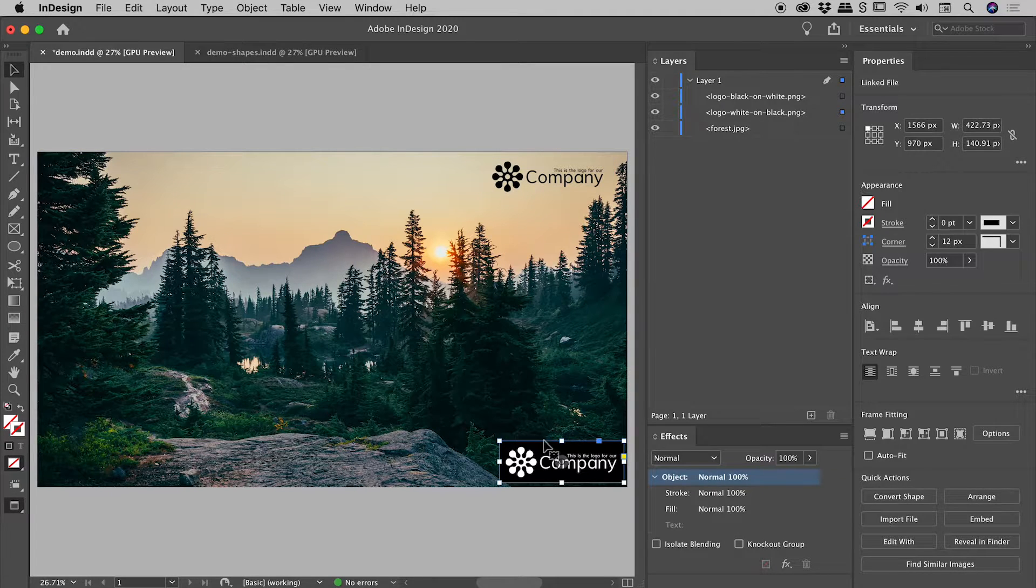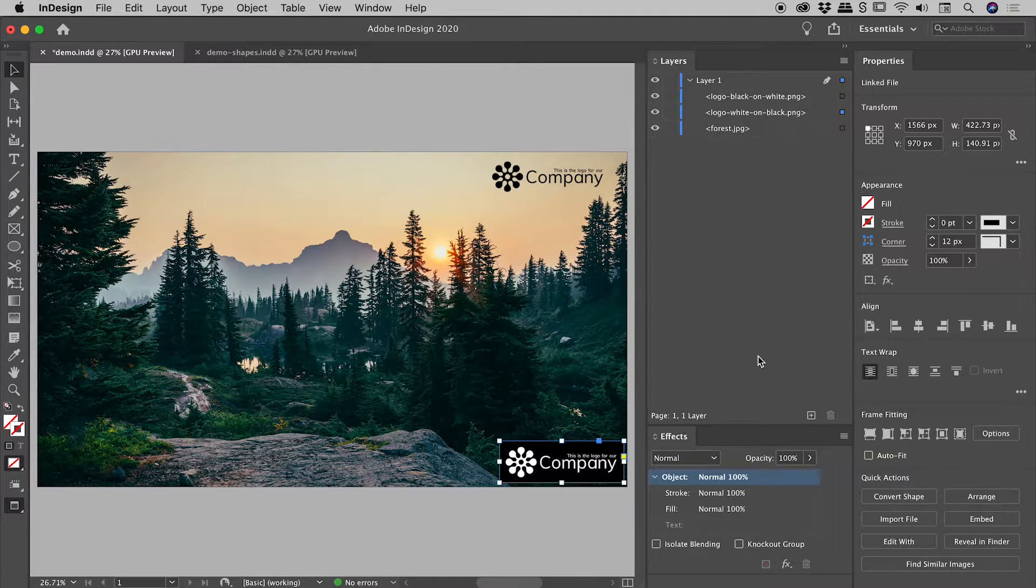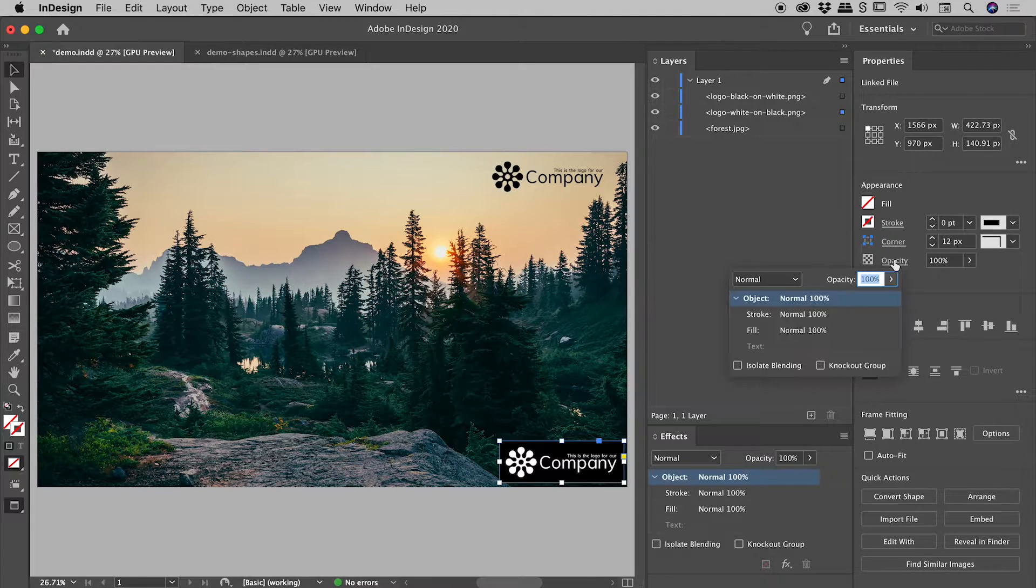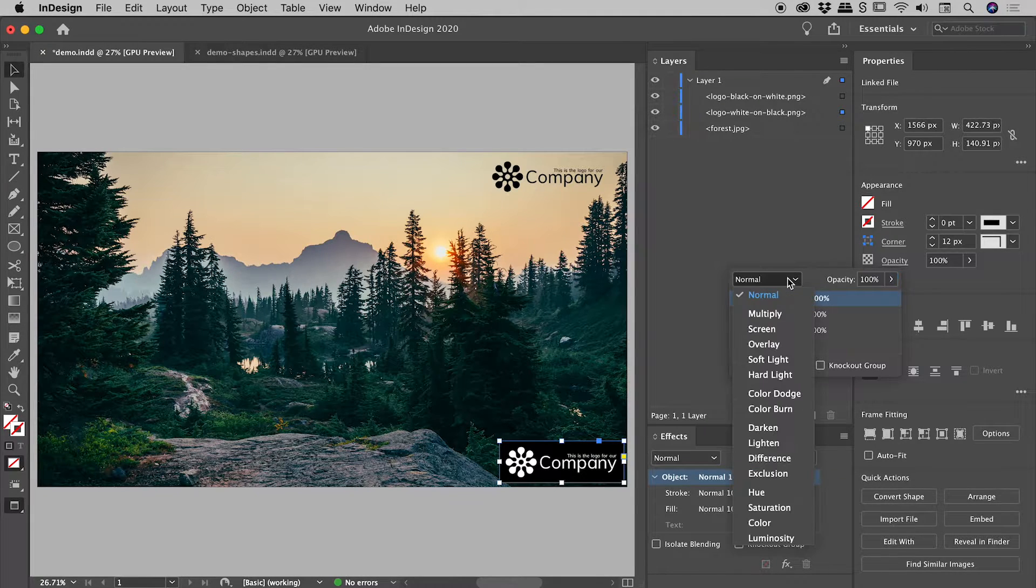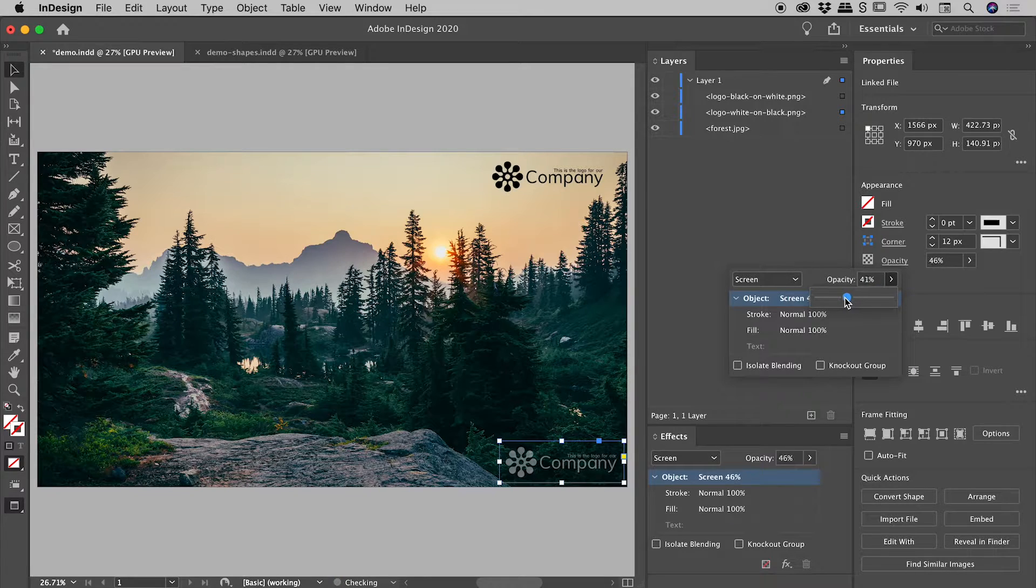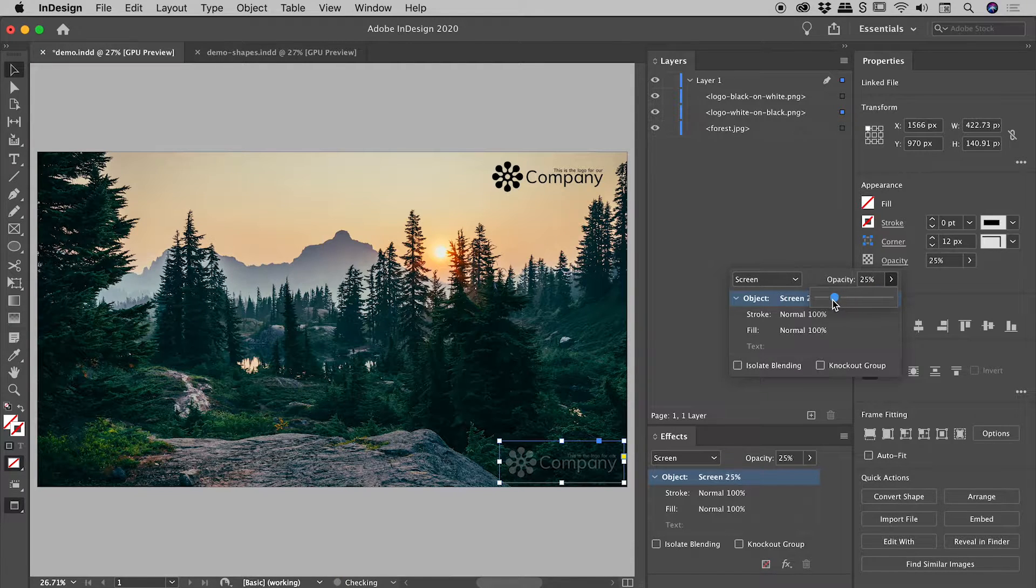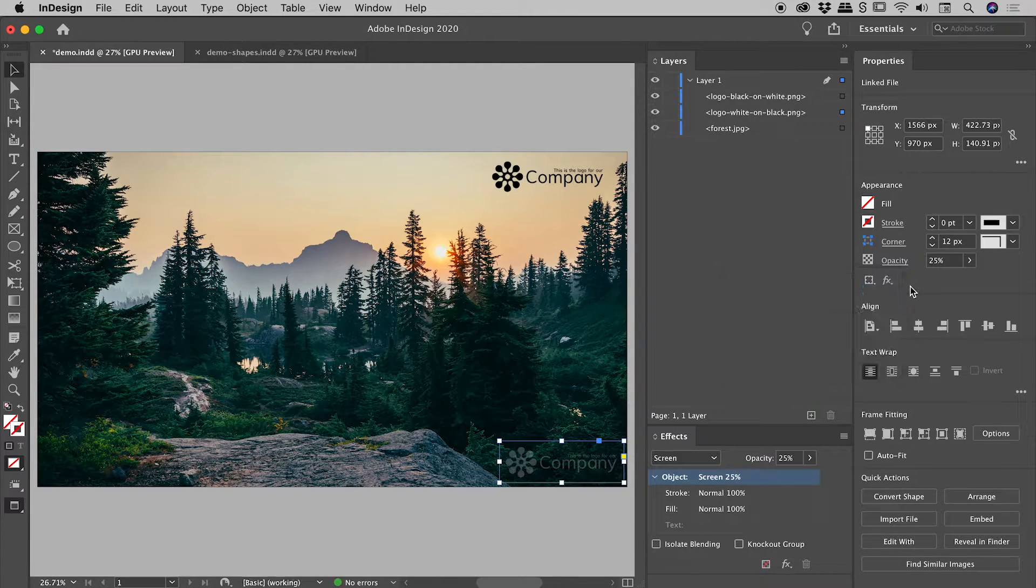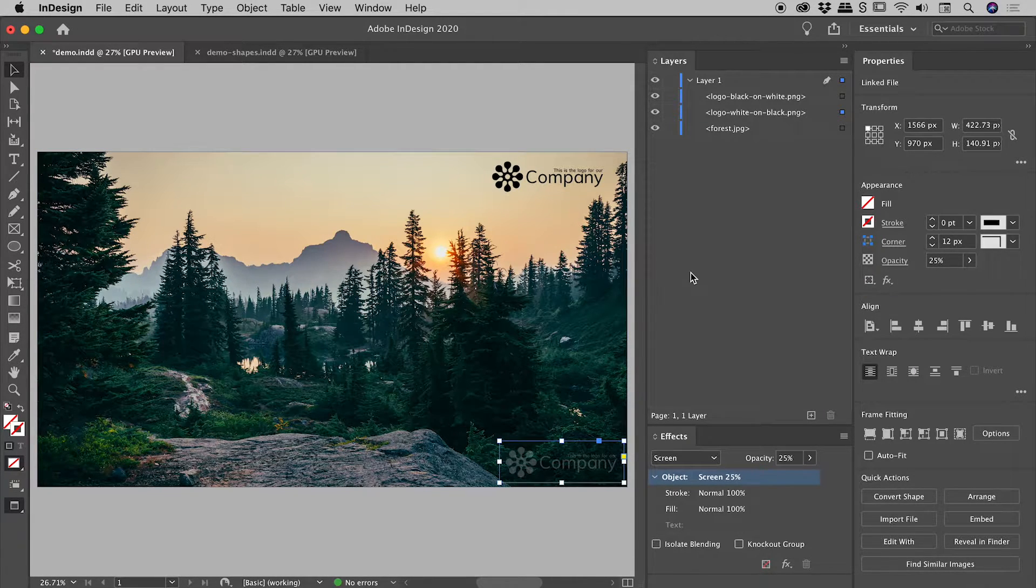So I'm selecting the logo in the bottom right. So let's go up to opacity and let's change the blend mode to screen. And then I can bring the opacity down like so. Very nice.